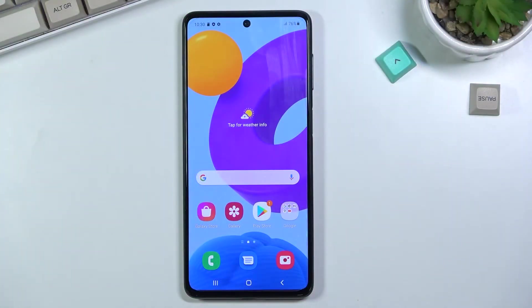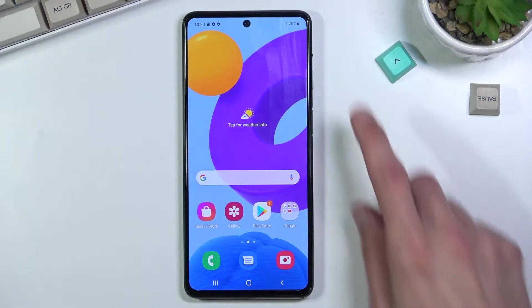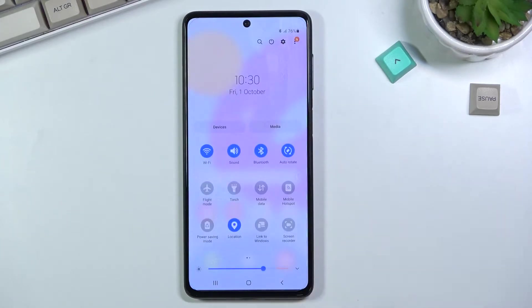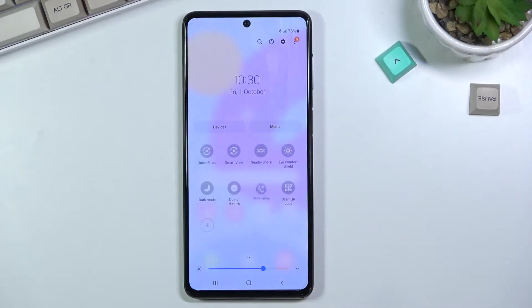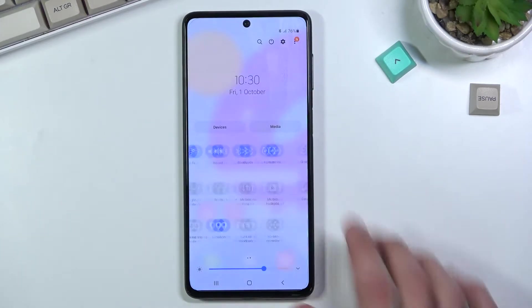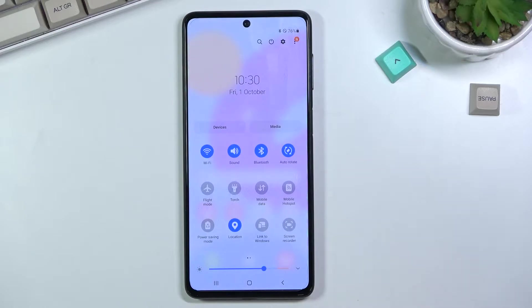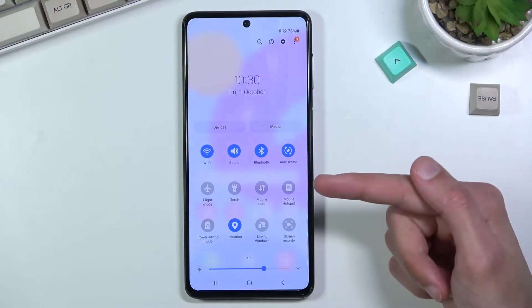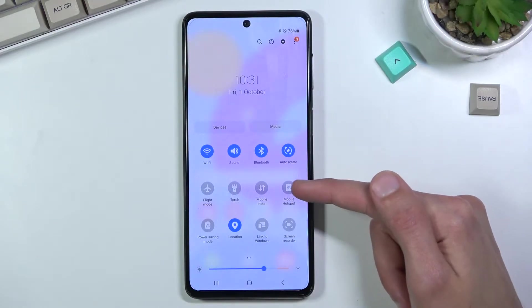Welcome! This is a Samsung Galaxy M52, and today I will show you how to enable and set up the portable hotspot. To get started, pull down your notification panel, expand it, and look for the hotspot toggle — on this device it's called 'Mobile Hotspot'.